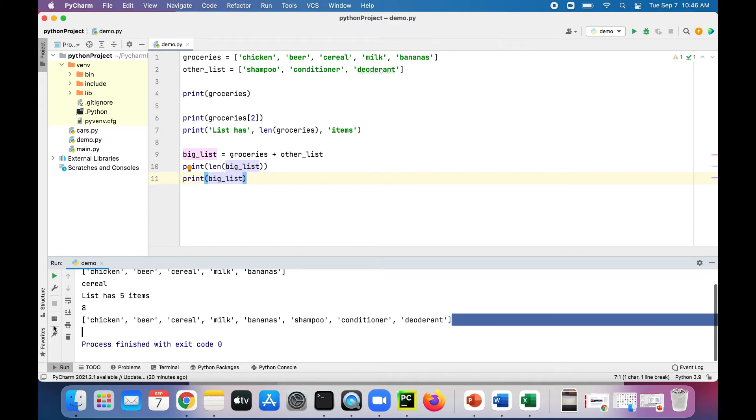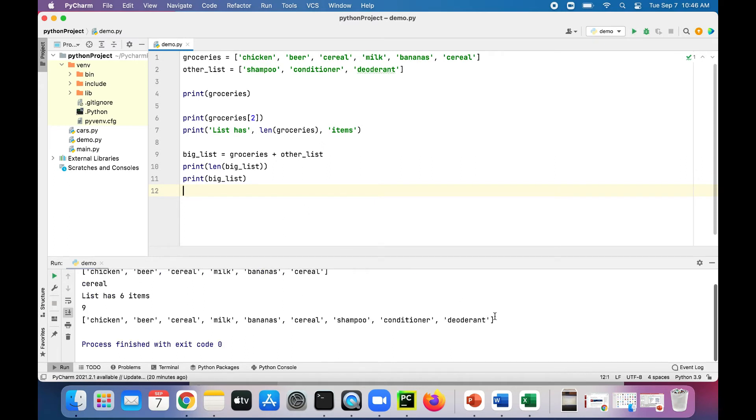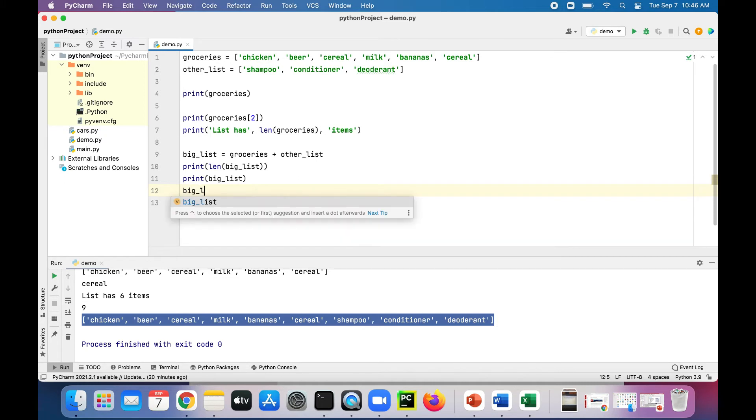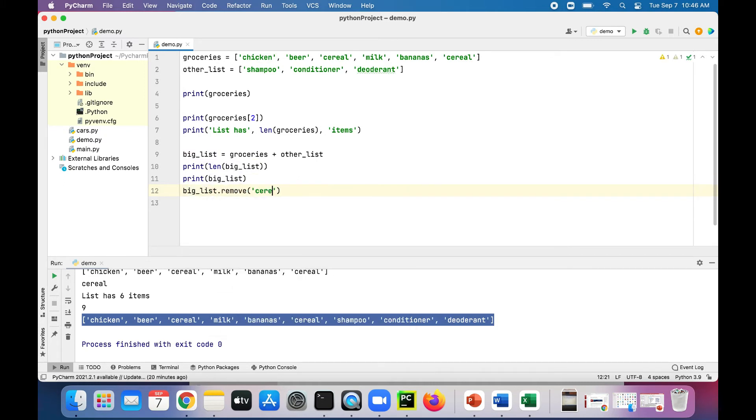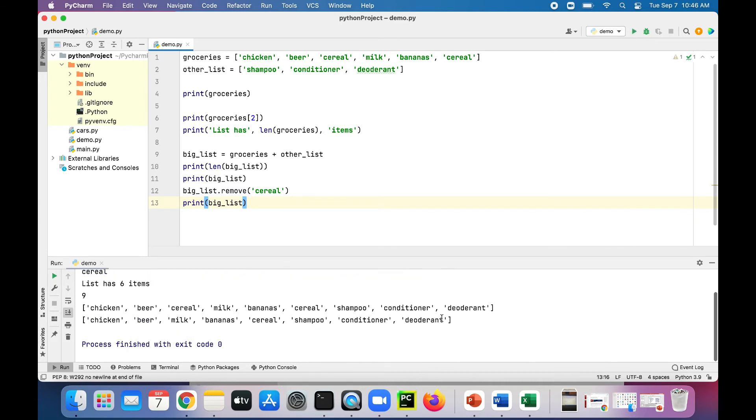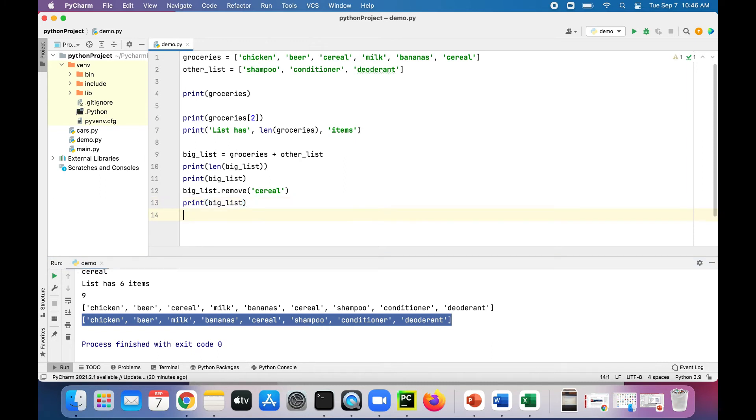Let's add a duplicate item in the list. Let's say we got cereal twice on there. So first let's run it and we'll see that cereal is in there twice in this big list. And let's remove it by saying big_list.remove cereal and we'll print the big list again. Now one of the occurrences of cereal, the first one, is gone.